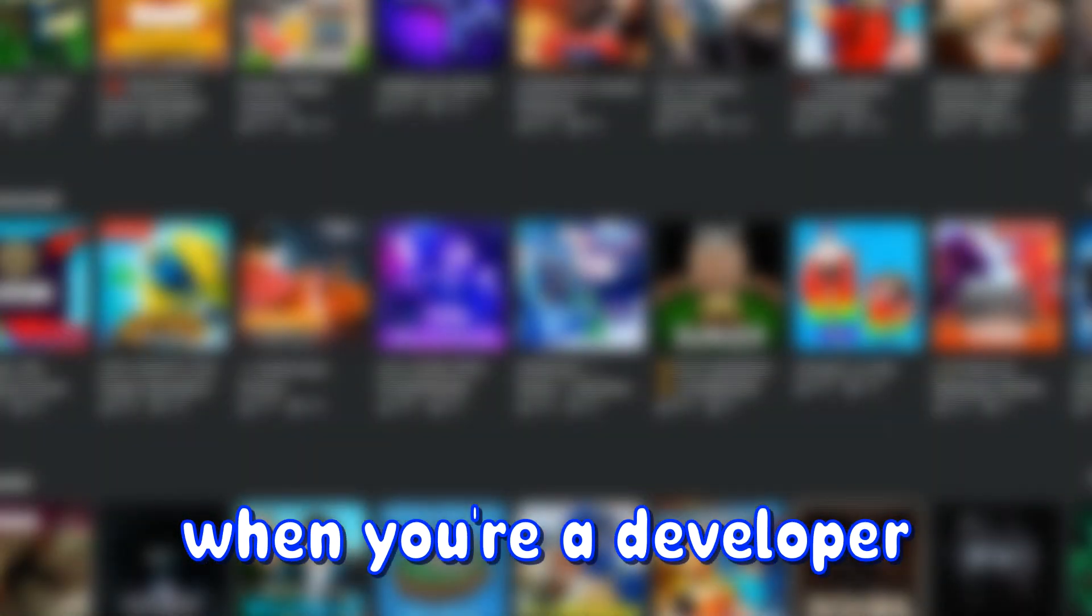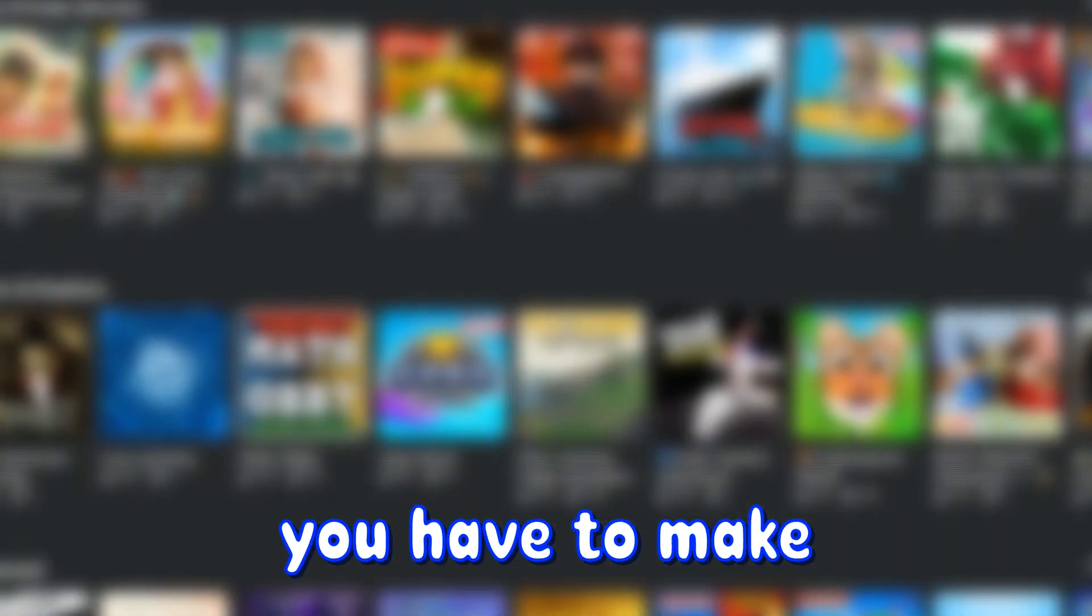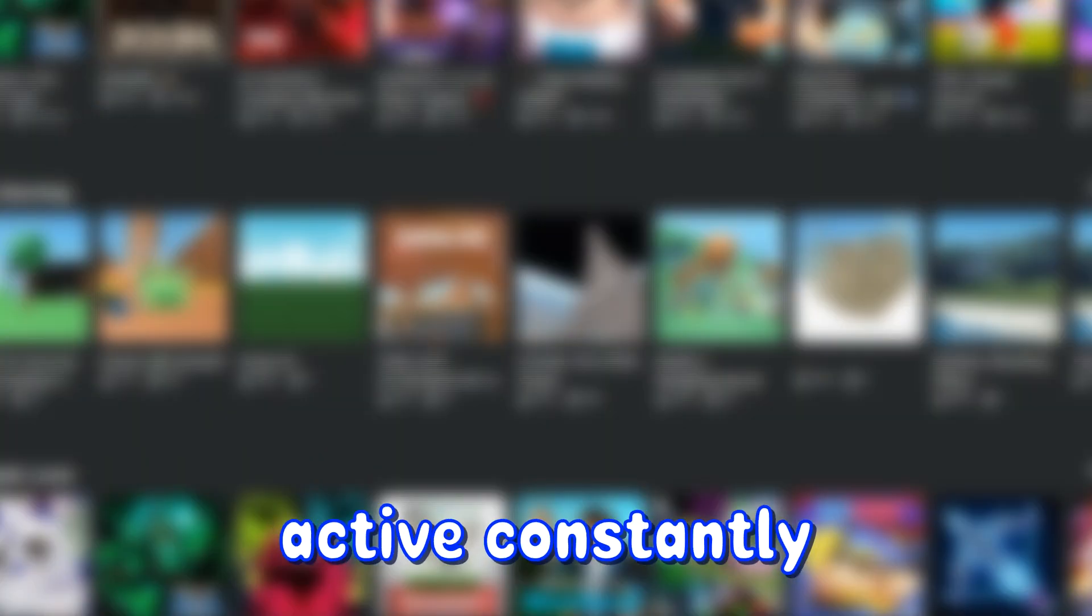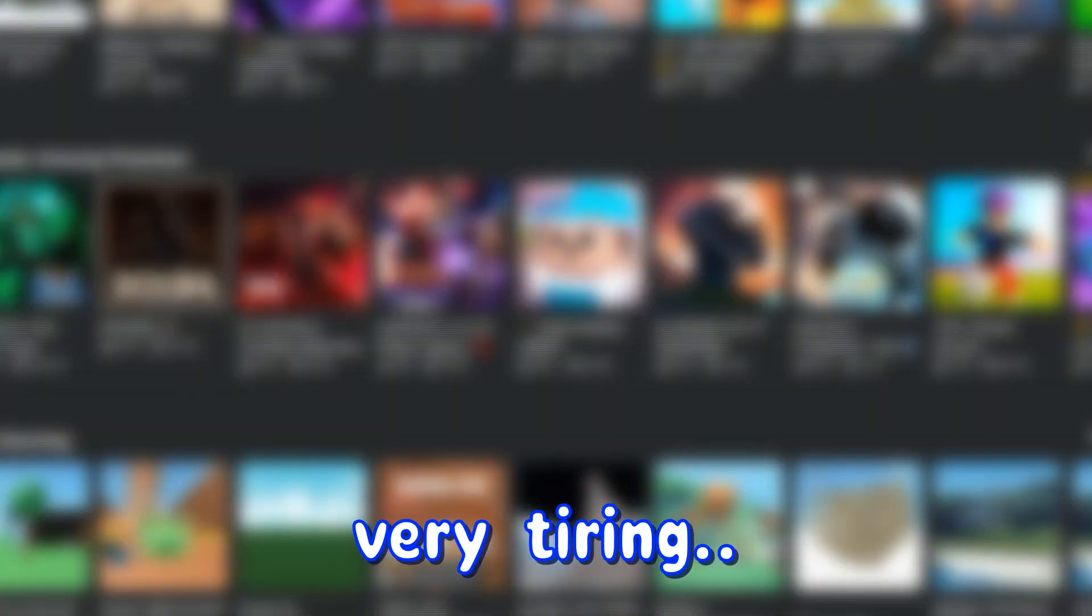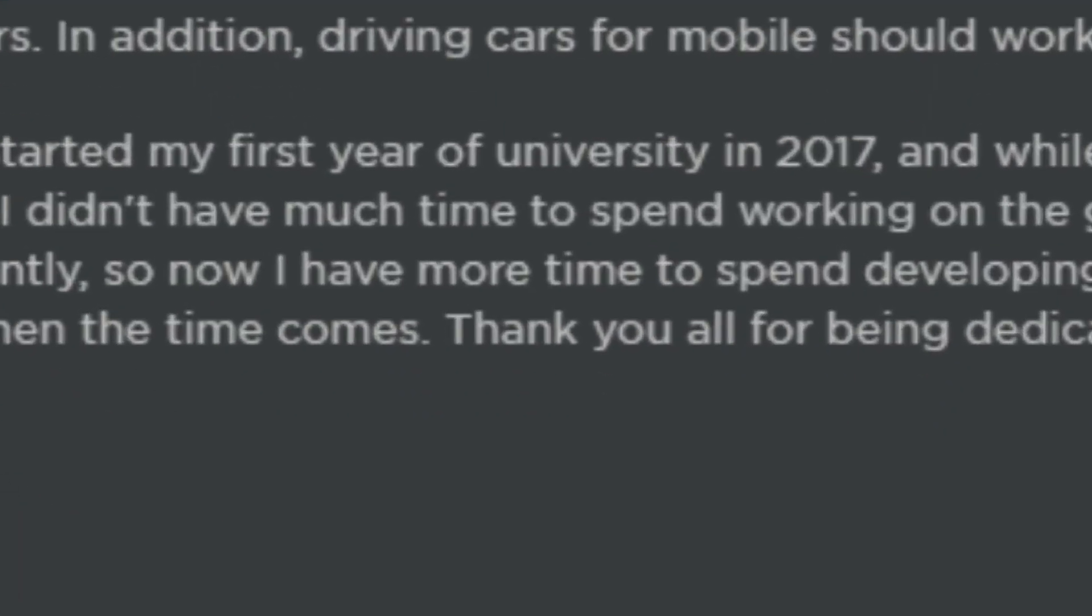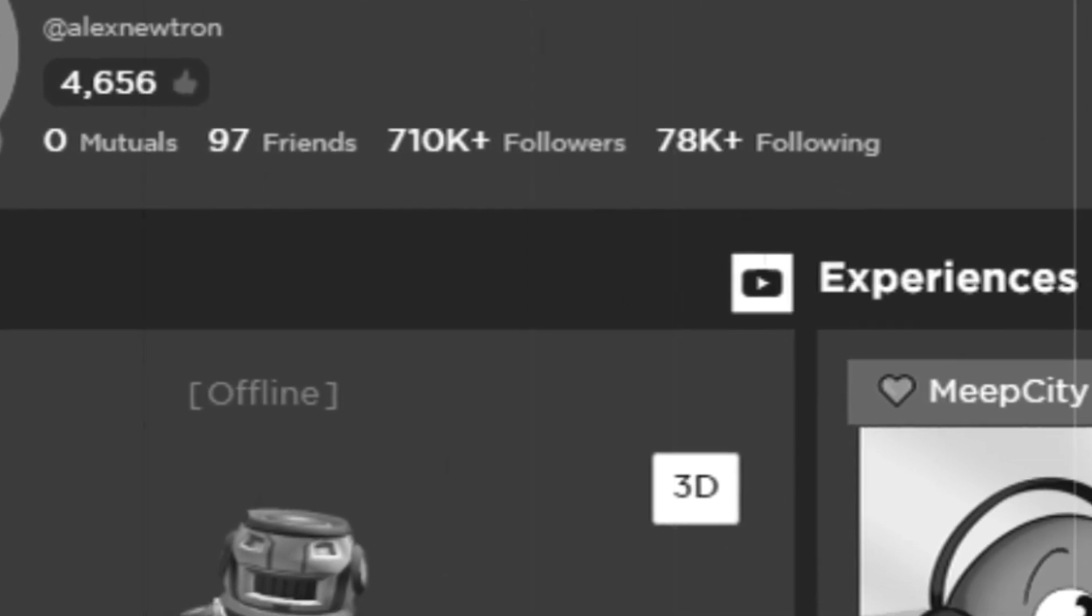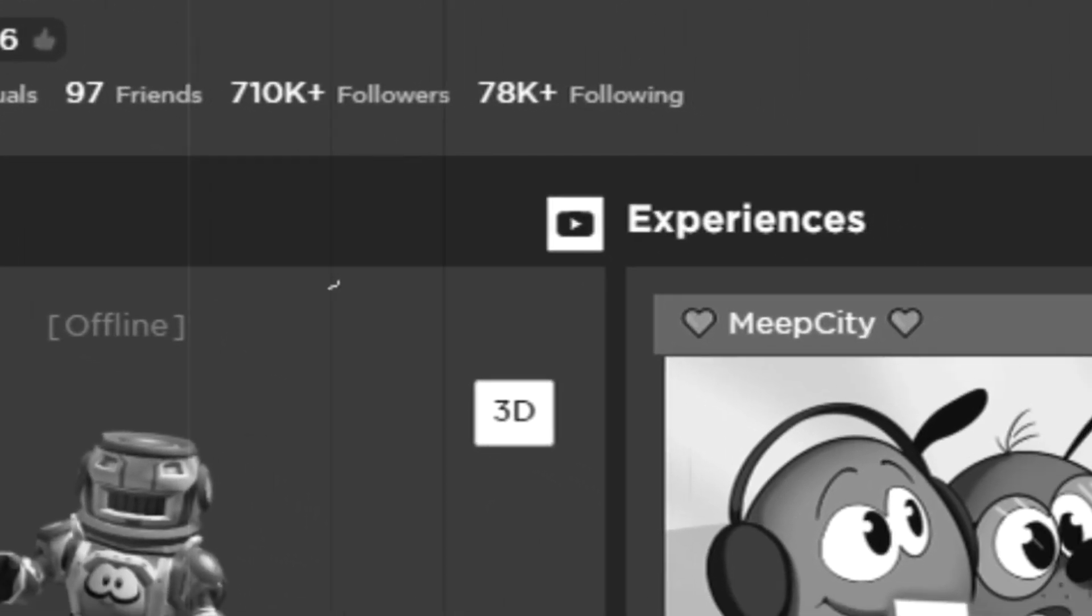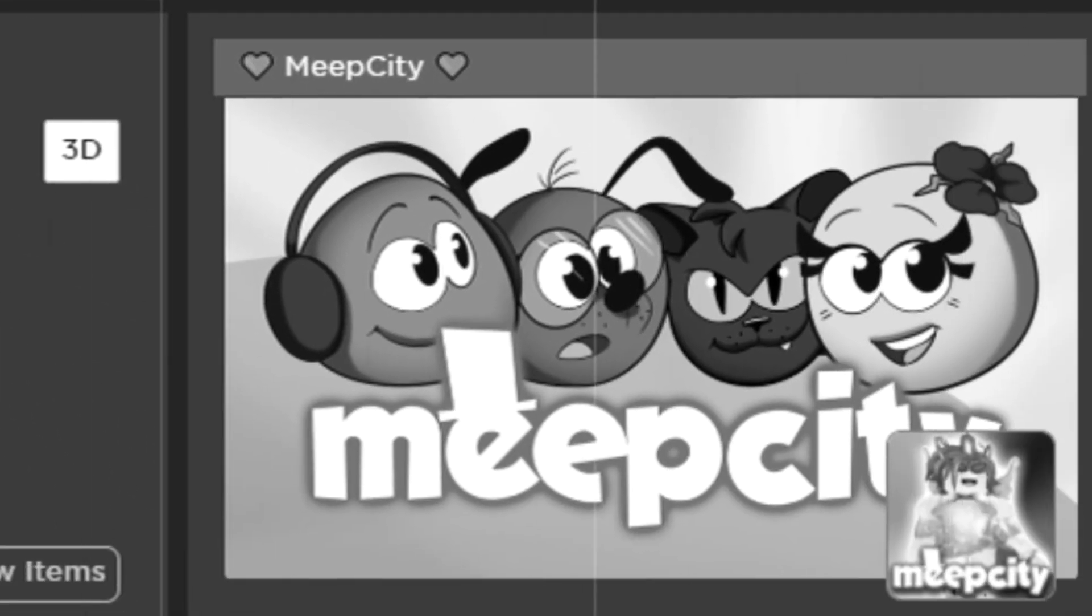When you're a developer of an extremely popular game, you have to make updates to keep your game active constantly. And let me tell you, it's not easy. Everything has to be perfect for thousands of people to play, and sometimes it can get very tiring, which causes the creator of Prison Life to stop updating his game. I don't think Alex is dead or anything. I just think that he needs a break from social media and also focus on his personal life.